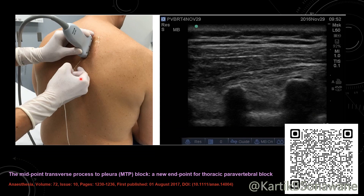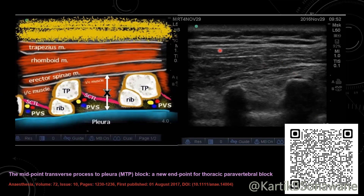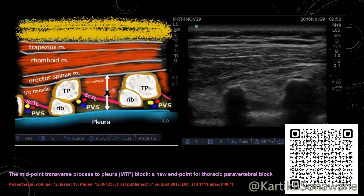The sonoanatomy picture involves the trapezius muscle and erector spinae muscle above the tip of the transverse process. Between the transverse processes lie the inter-transverse process ligament, and anterior to the superior costo-transverse ligament is the paravertebral space, which is limited anteriorly by the hyperechoic pleura. The injection point for the MTP block or ITP block is the midpoint between the tip of the transverse process and the pleura, lying in the retro-STL space — the tissue complex posterior to the superior costo-transverse ligament.